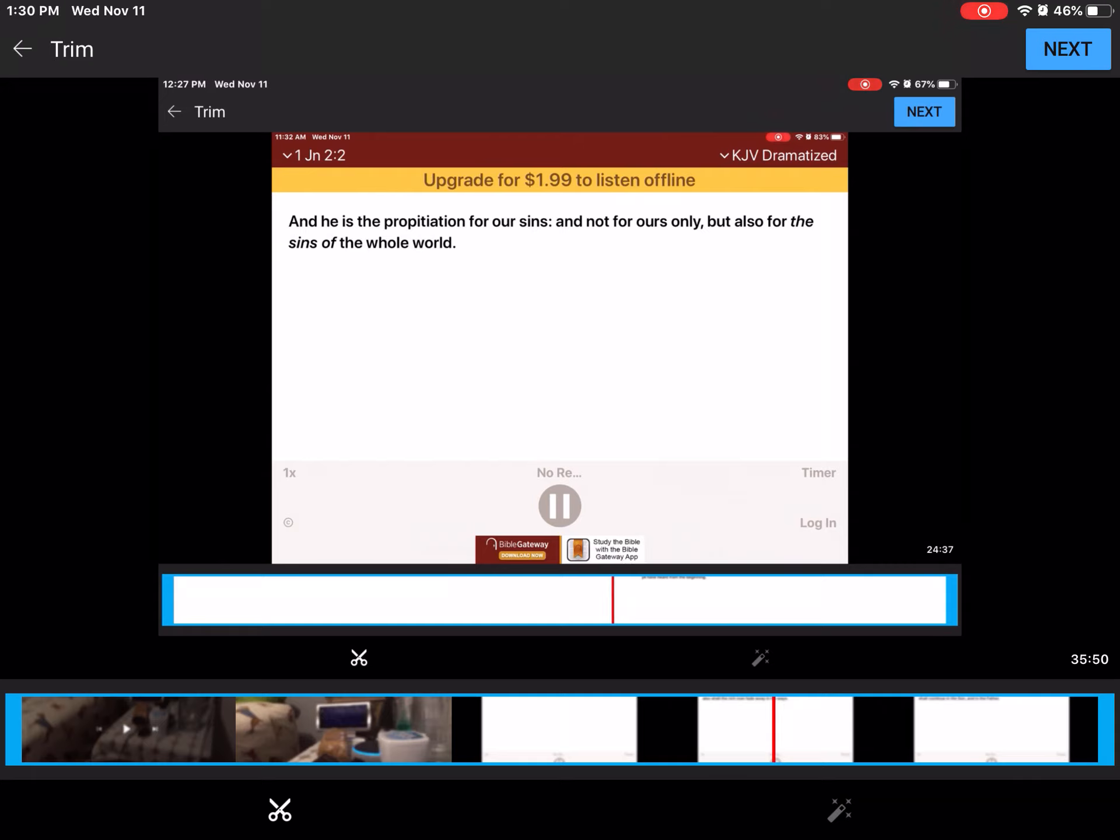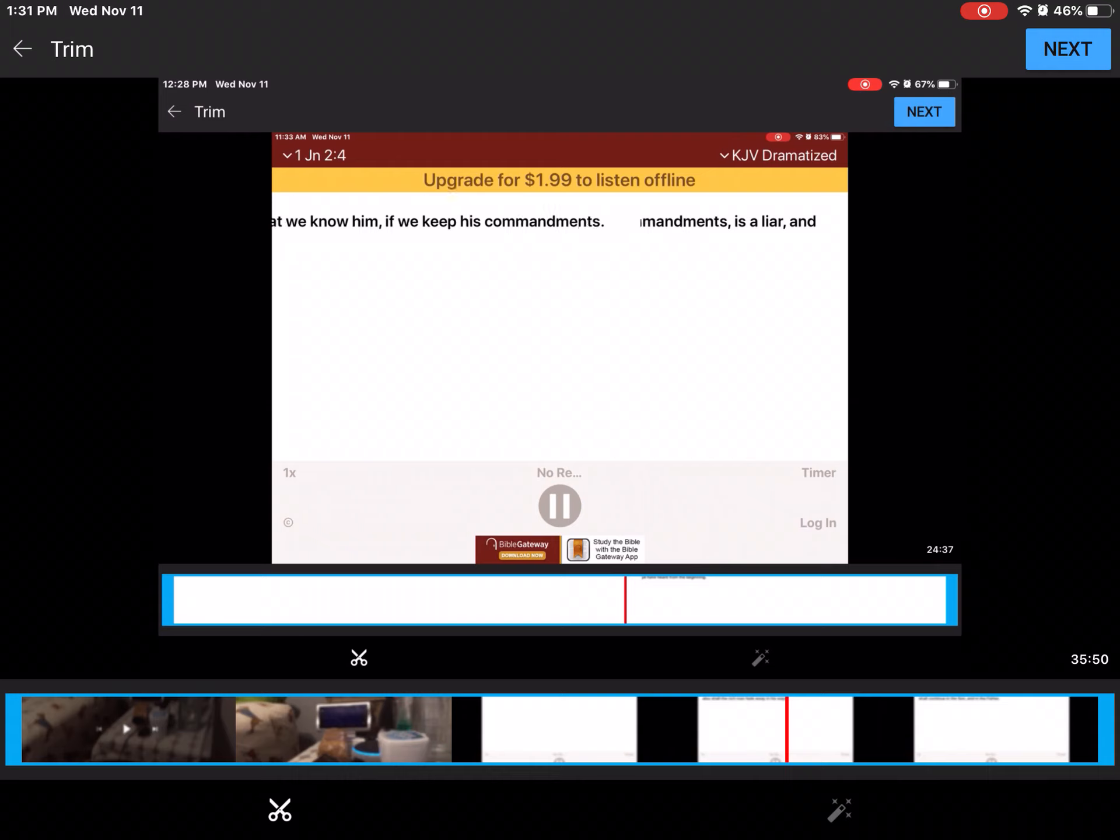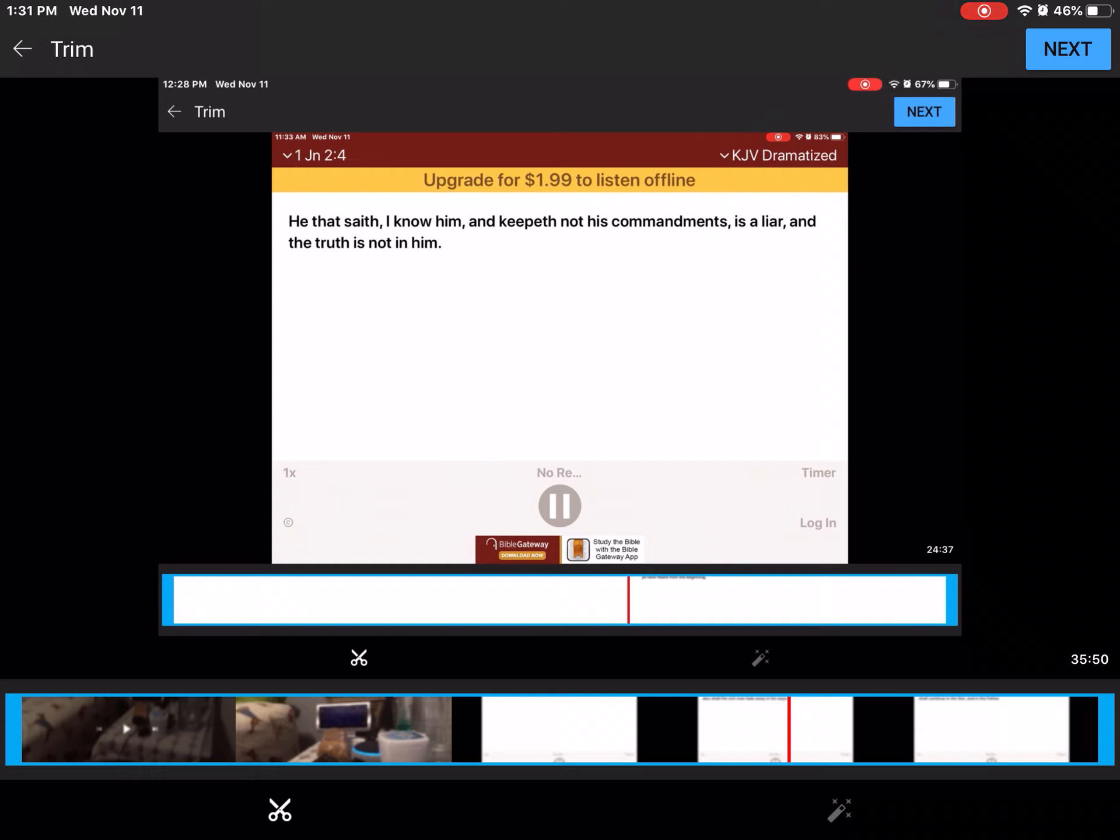Chapter 9. And he said unto them, Verily I say unto you, that there be some of them that stand here, which shall not taste of death, till they have seen the kingdom of God come with power. And after six days, Jesus taketh with him Peter, and James, and John, and leadeth them up into an high mountain apart by themselves. And he was transfigured before them. His raiment became shiny, exceeding white as snow, so as no fuller on earth can white them.